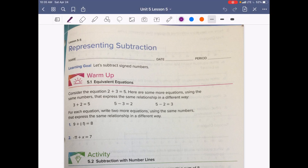Alright, welcome back. So let's take a look at this. We have 9 plus negative 1 equals 8. We could rewrite that as 8 minus negative 1 equals 9.